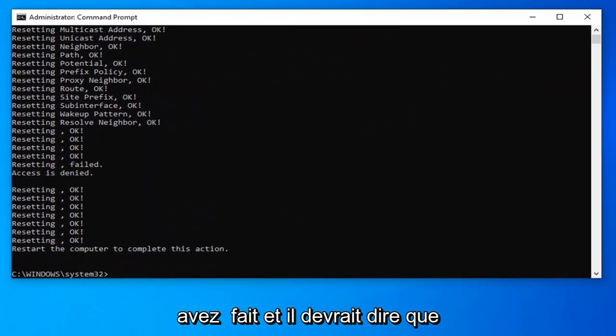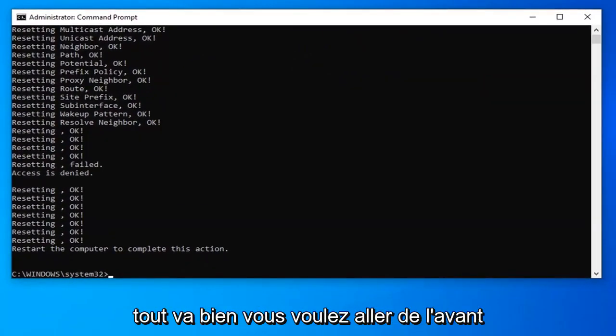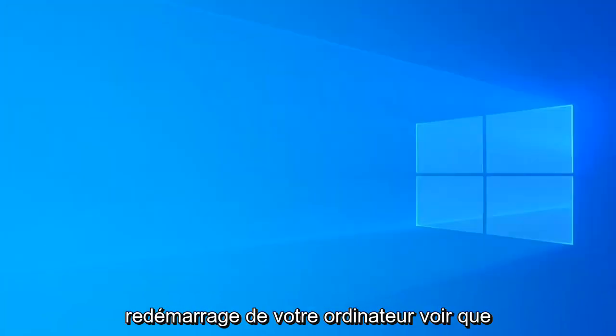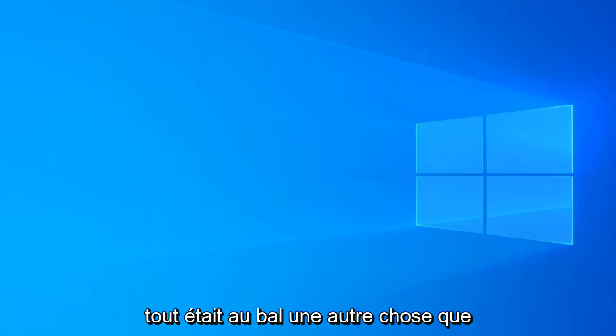Once you have that done and it should say everything's okay, you want to go ahead and just close out of here and just restart your computer. See if that has resolved the problem.